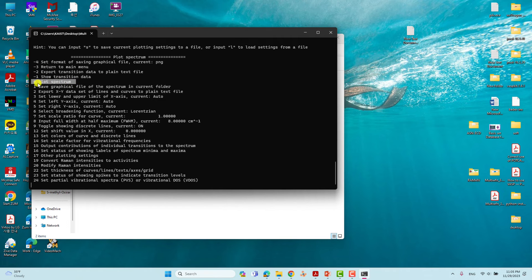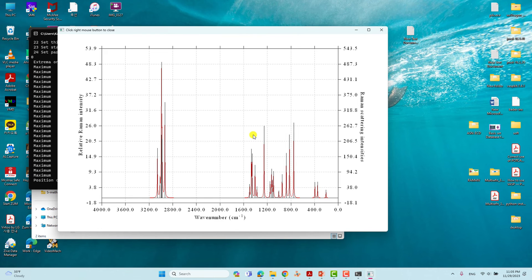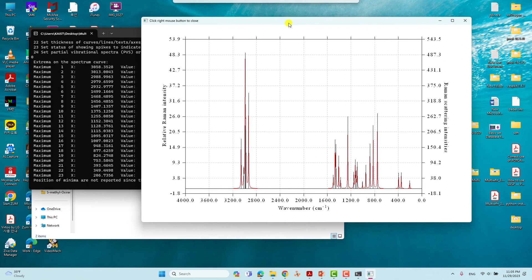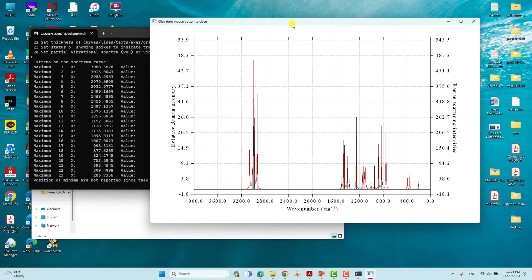To plot the spectrum so it shows on screen, type 0 and press Enter. You will get your Raman spectra. You can compare this S-methyl oxirane spectrum with a reported one and you will find that what we are getting here is a similar spectrum to the reported data.